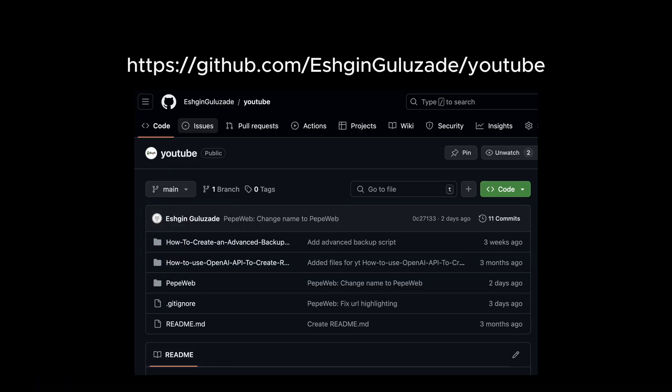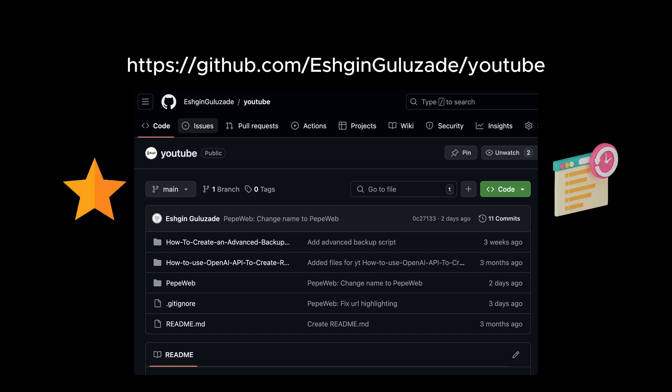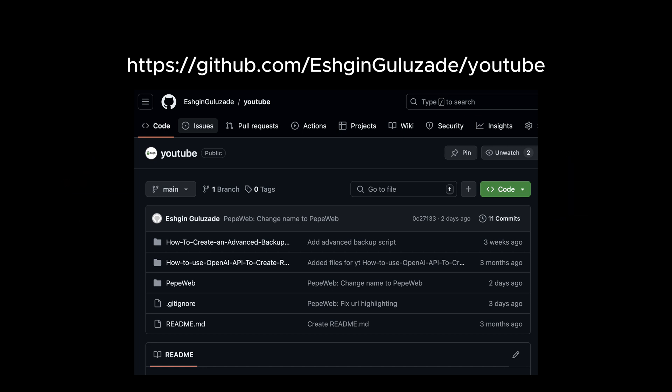I think that's it for this video. In the next one, I might add bookmarks or history. But let me know what features you want to see first. Bye and see you in the next video.